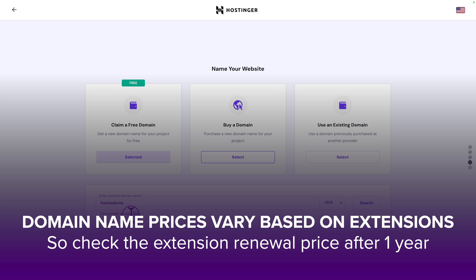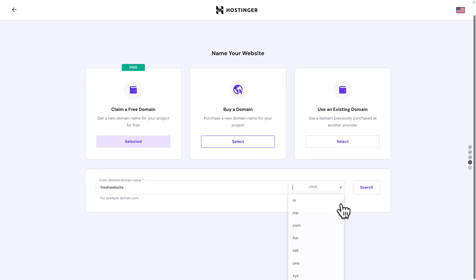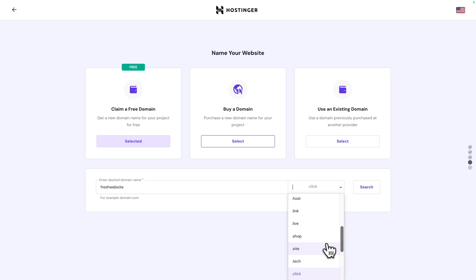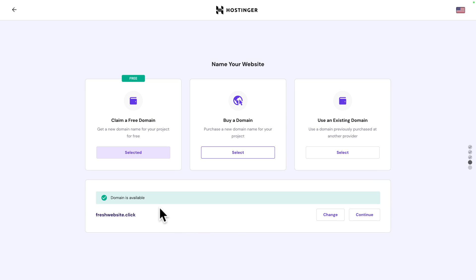Now, historically, the .com is considered the best domain, especially for businesses. But if you can't find the domain you want with the .com, there are plenty of other extensions. So, let me click on search. And the domain is available. So, click on continue.